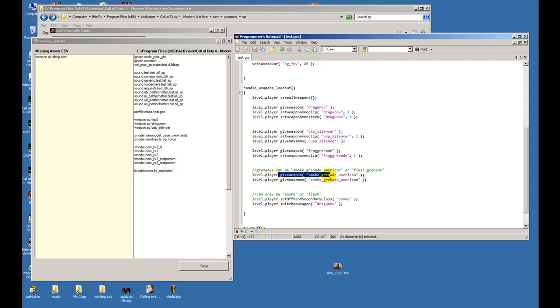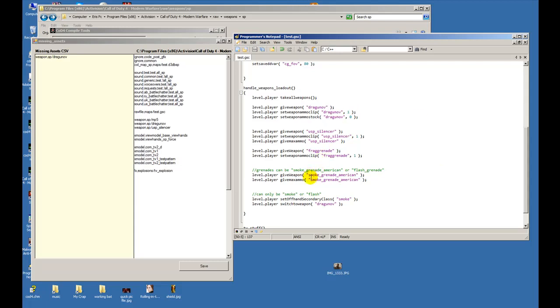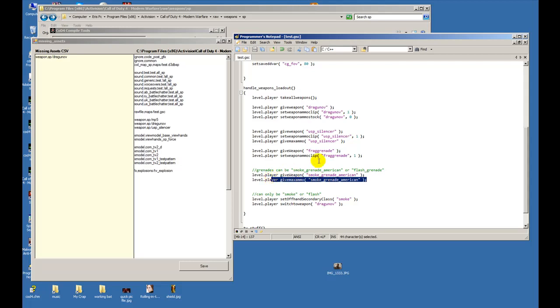Next, for this one, this is whether you're gonna carry smoke grenades or flash grenades. So you give the weapon a smoke grenade american - that's the actual weapon, they don't have another smoke grenade, they just call it smoke grenade american so deal with it. And we give it the maximum ammo, so we're gonna have four smoke grenades and one frag grenade. I'll show you in the video, you'll see it in the HUD as well.